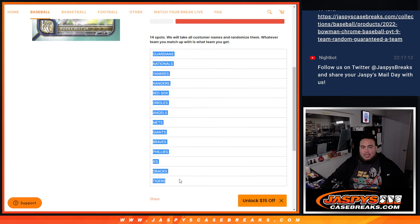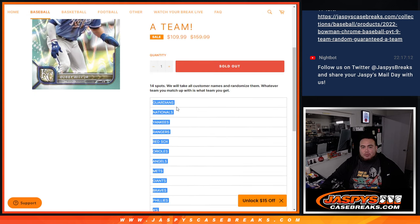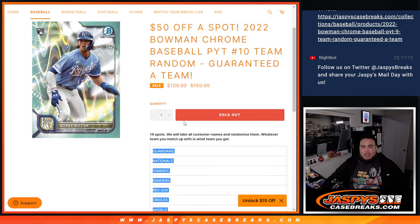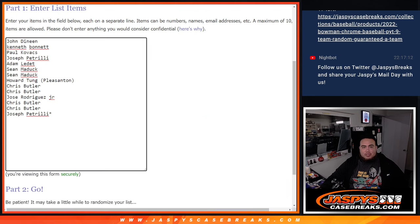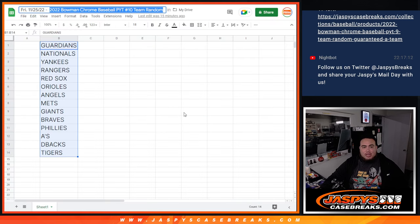So again, Guardians down to the Tigers did not sell. We put them in a team random, 14 spots. We're going to randomize the 14 customer names that bought in. Whatever you match up with is what you get. Here's the dice roll, here's the customer names, and there's the 14 teams there.